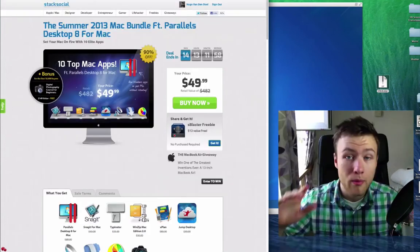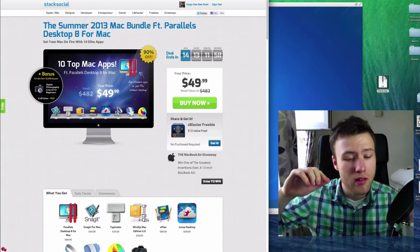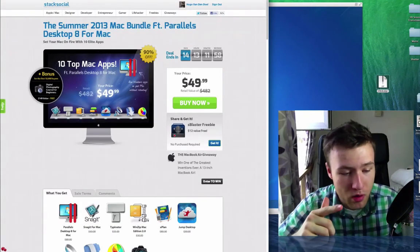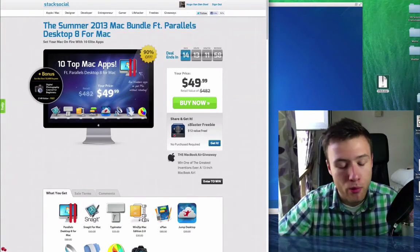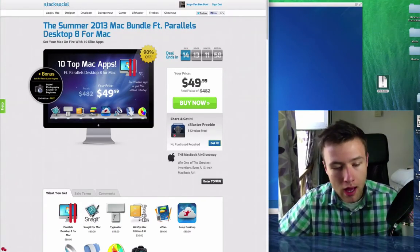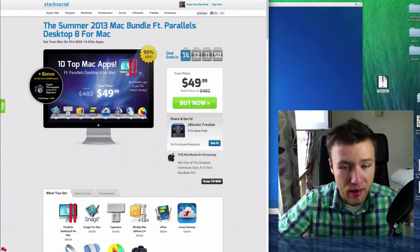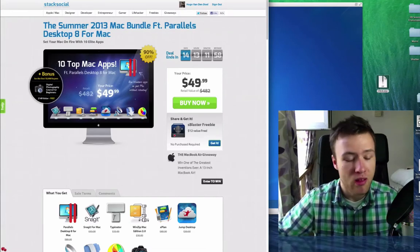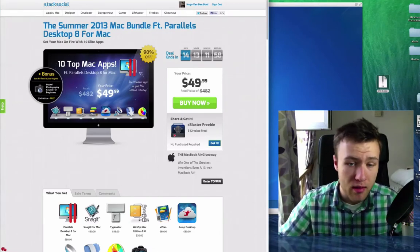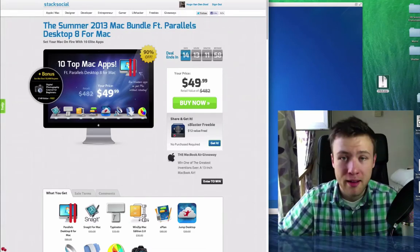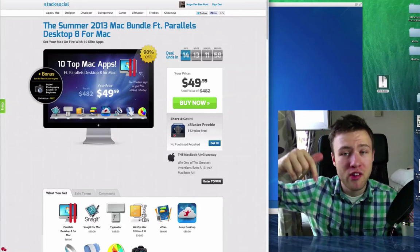So be sure to check it out. It's a great bundle. There's quite a few apps that are really useful, and some of the apps are even much more expensive than the actual price of the bundle, so it makes it totally worth it. If you want to check it out for yourself, be sure to check the description of this video.